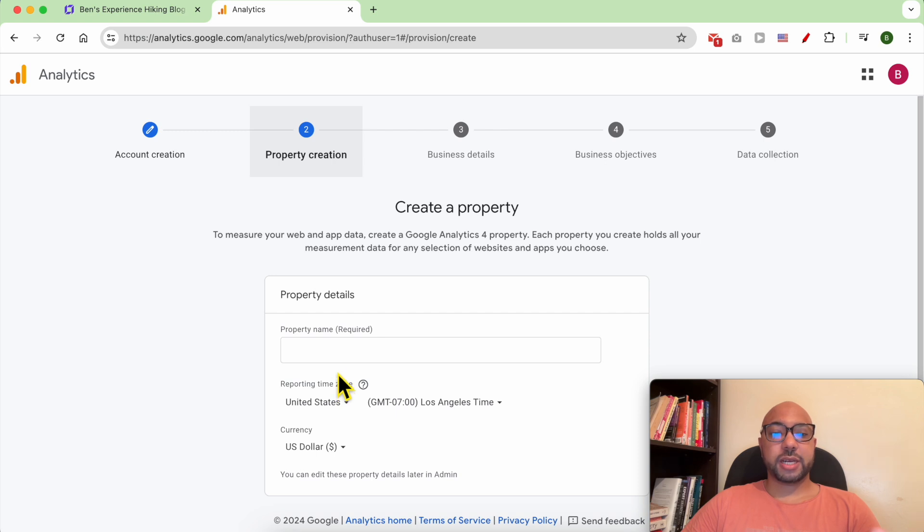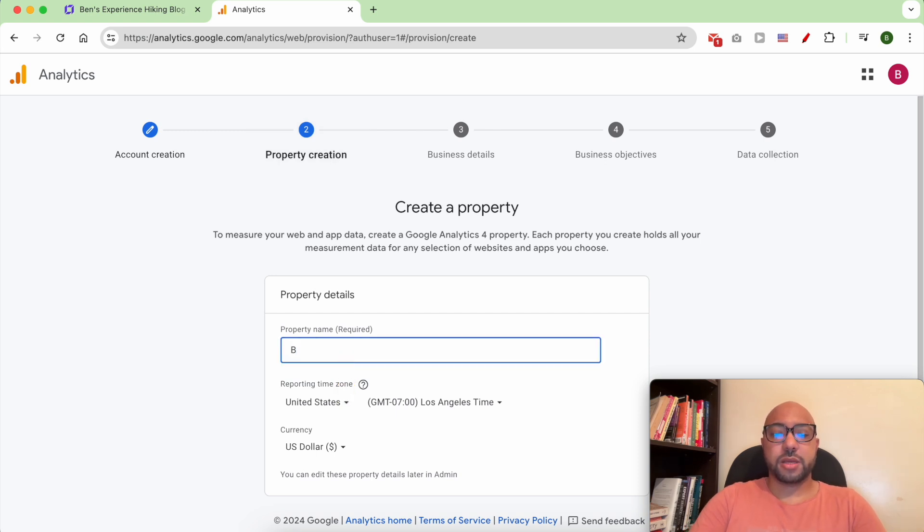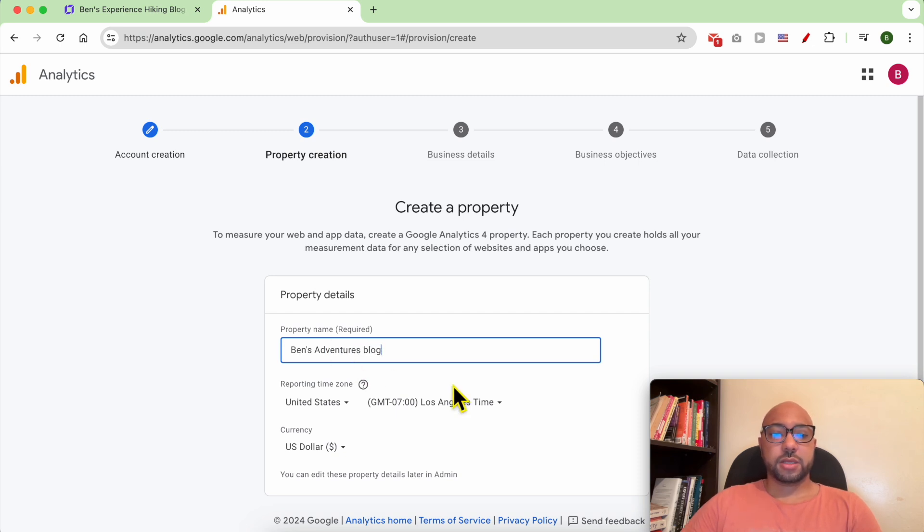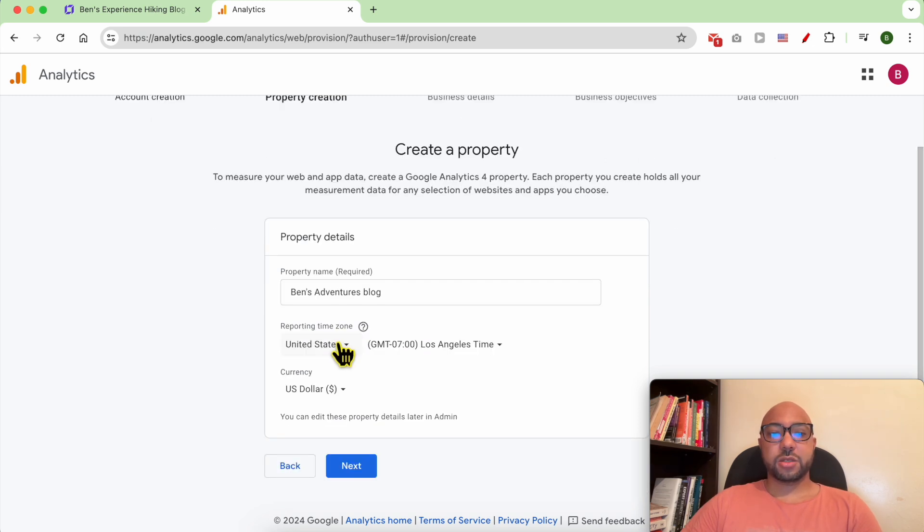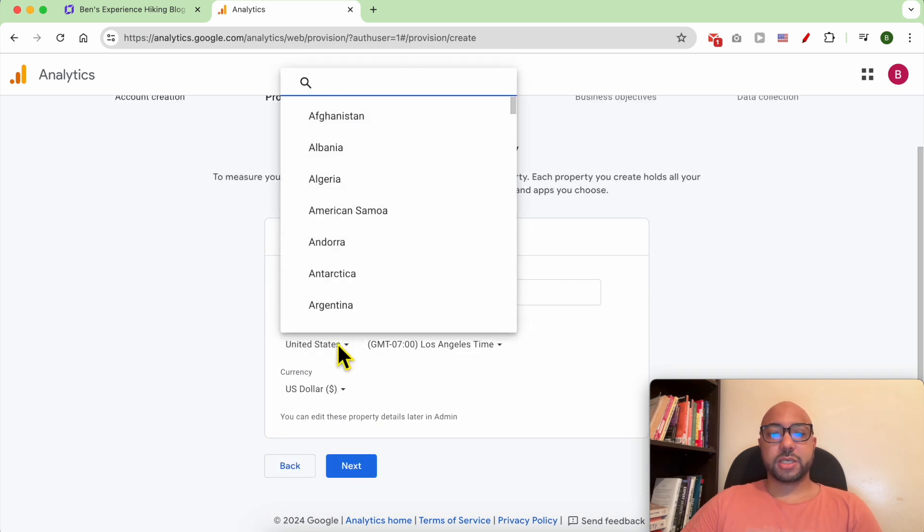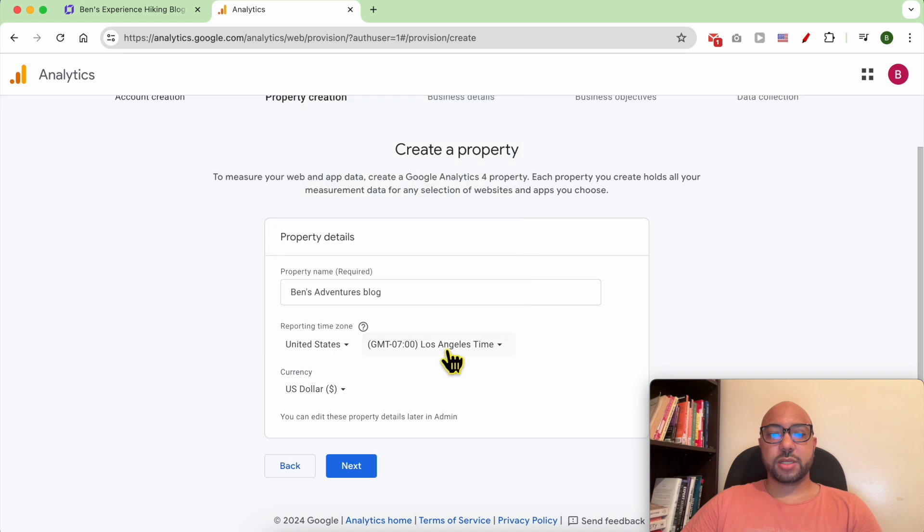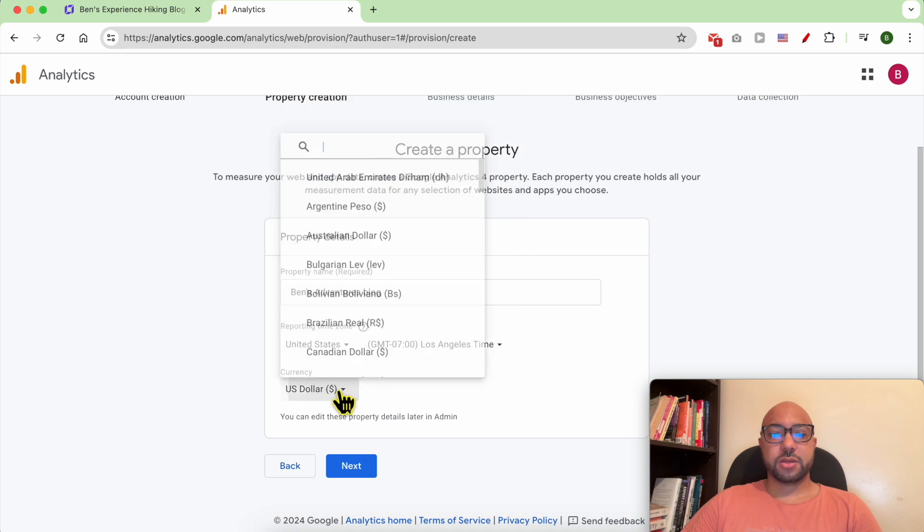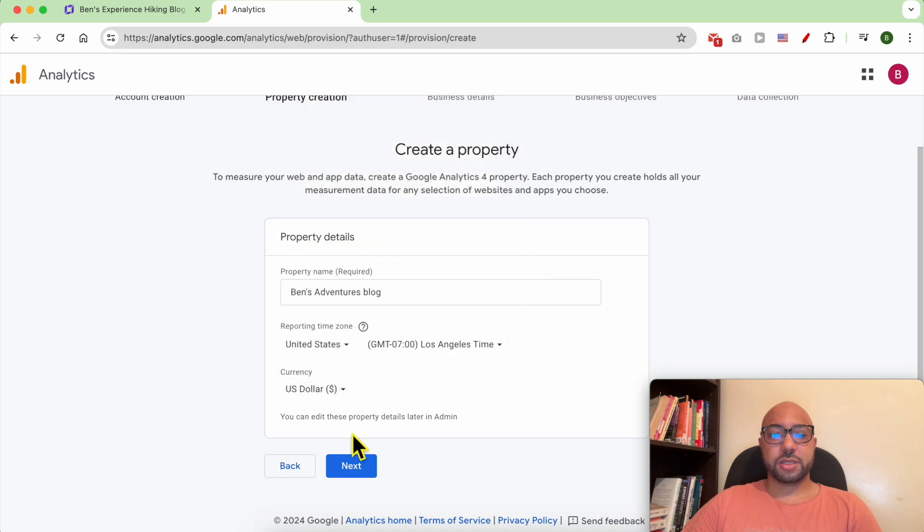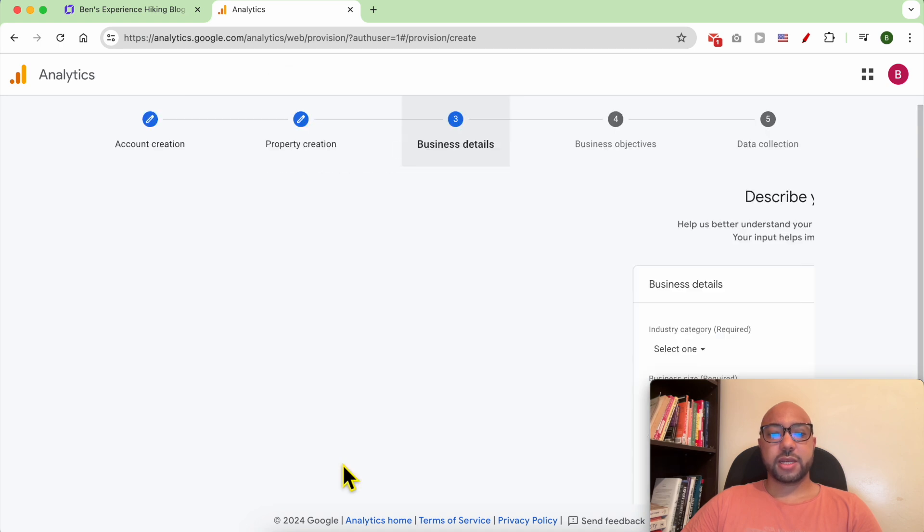Give your property a name, for example it can also be Benz Adventures Blog. Select your reporting time zone and currency. Click next.